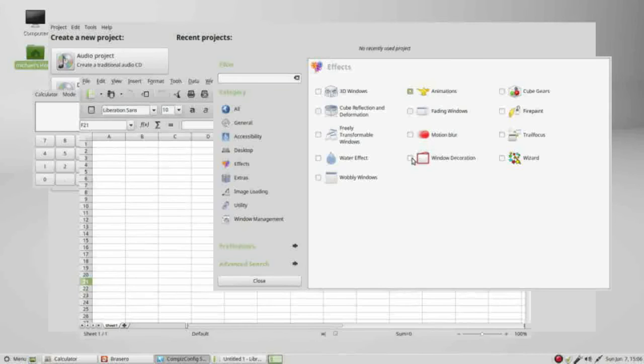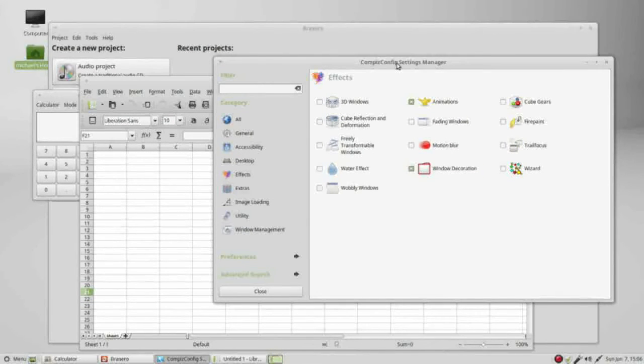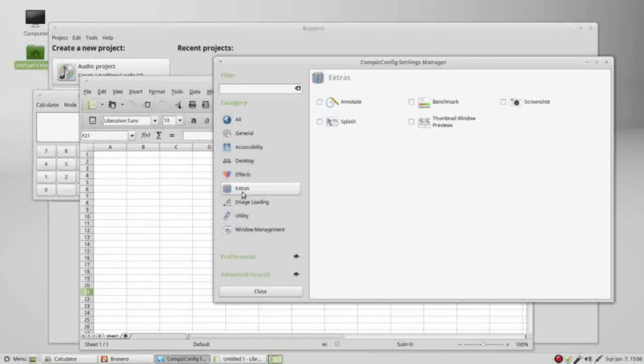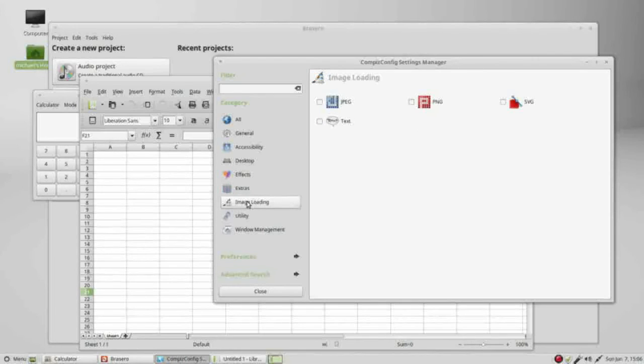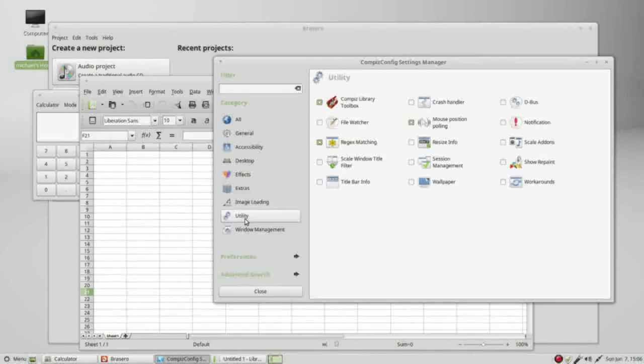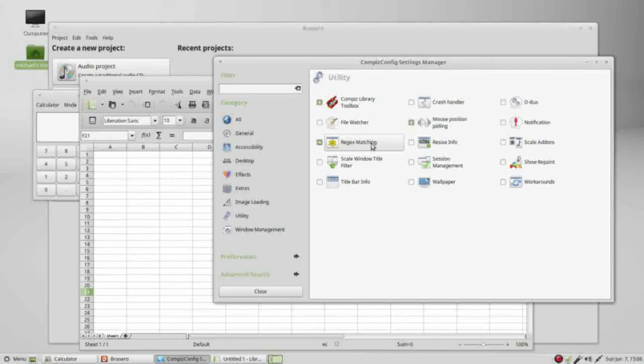And window decorations. The window decorations, that brings back our title bars. Under extras, nothing set. Under image loading we had PNG. Under utility we had compiz library regex matching and that was it there.